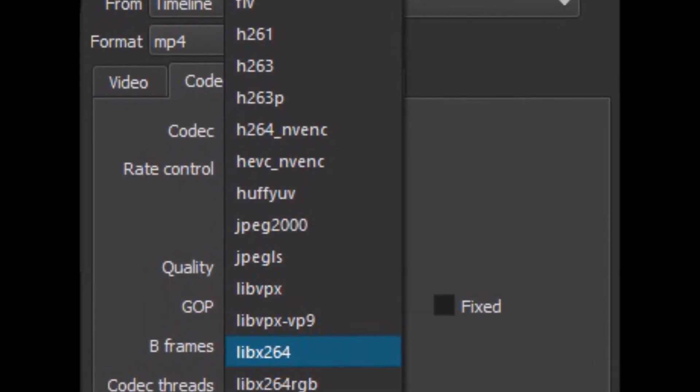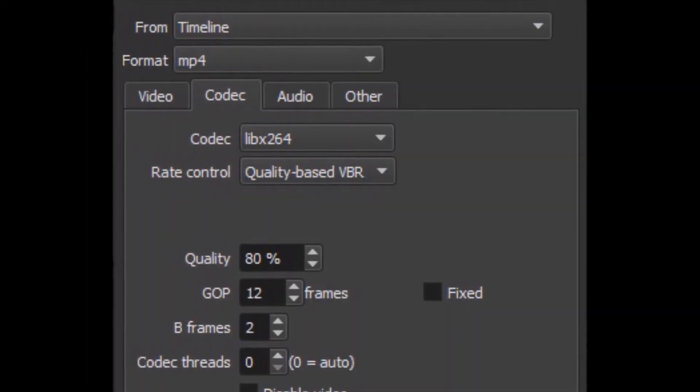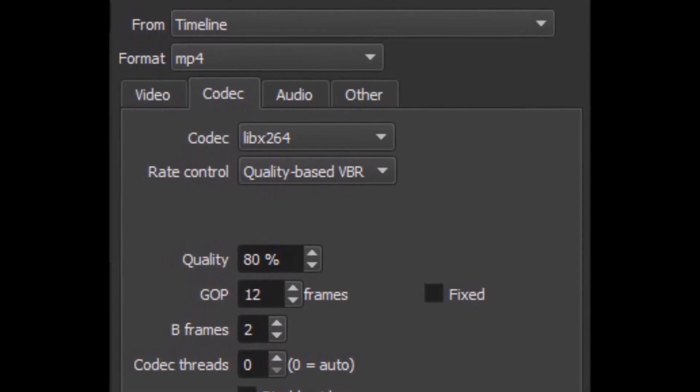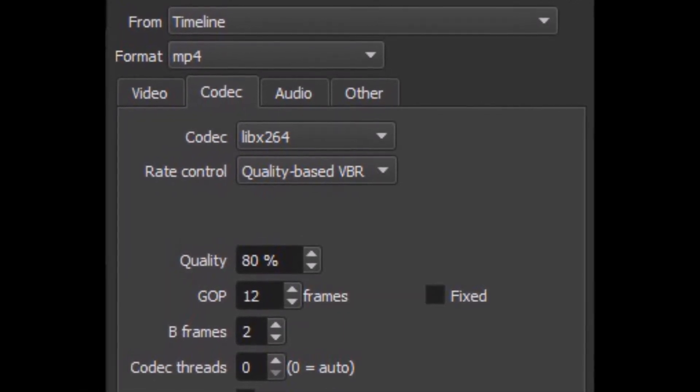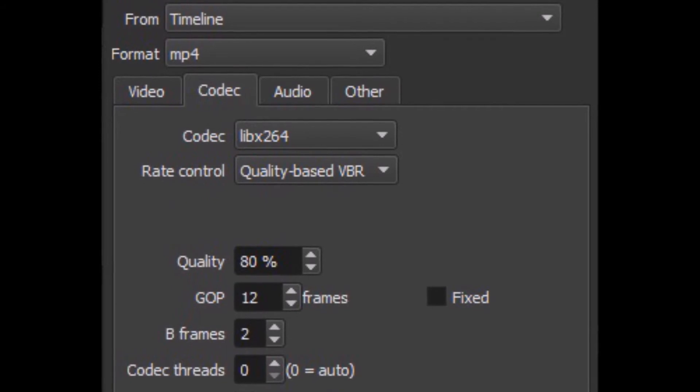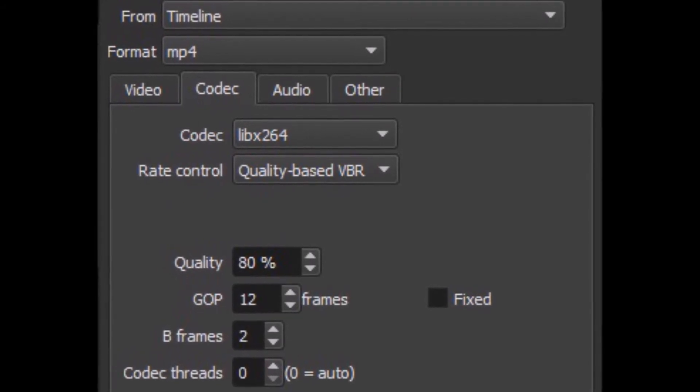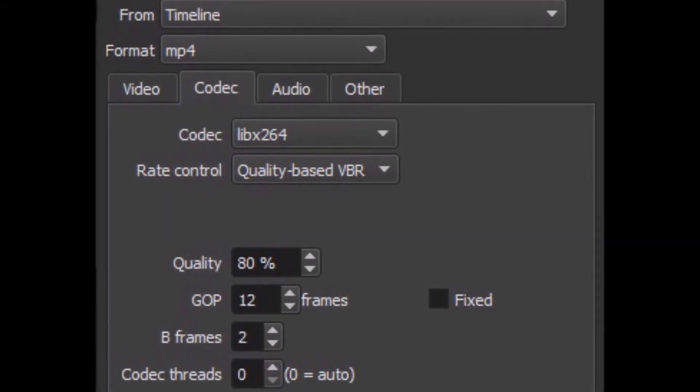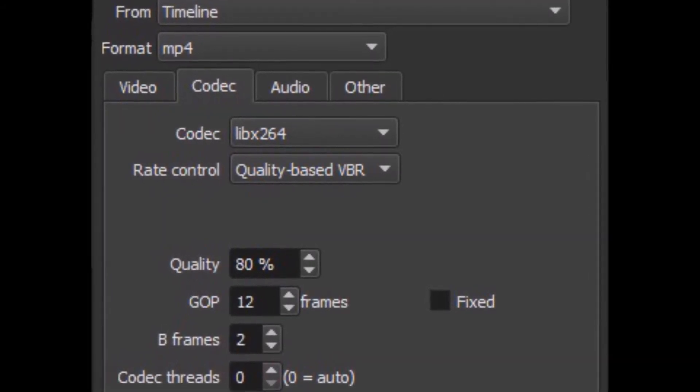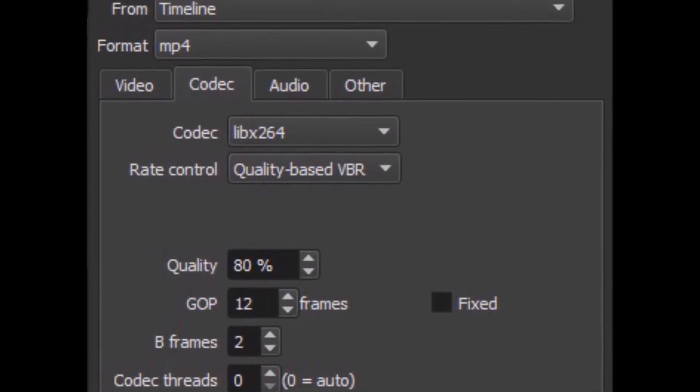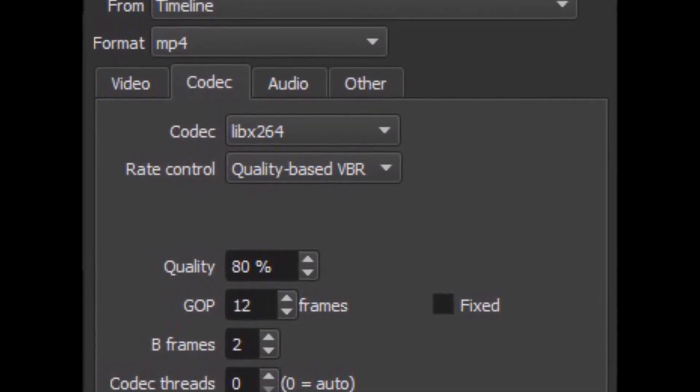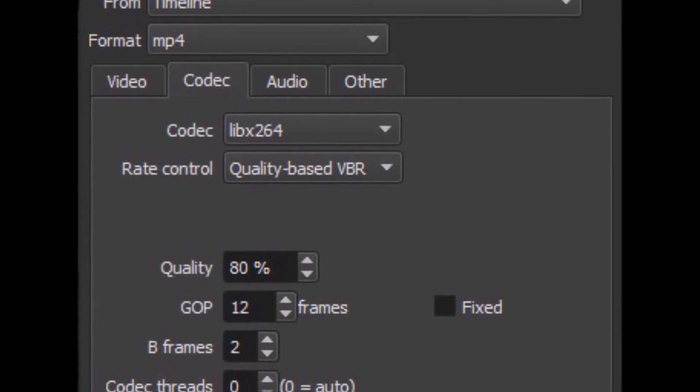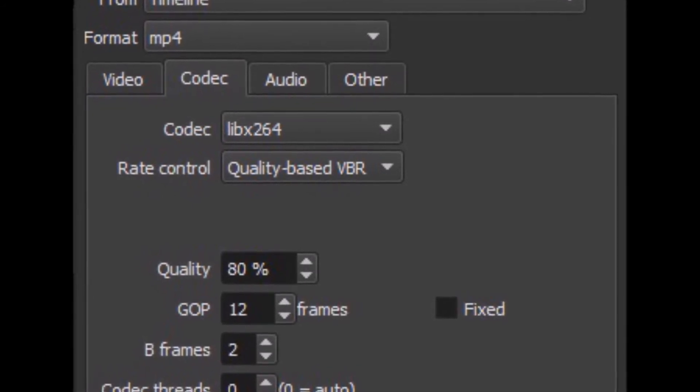The quality I keep between 80 and 100. The GOP, I normally do one half your frame rate. So right now I'm at 24 frames per second, so I'm going to keep that at 12. And YouTube calls for B frames of 2, so keep that at 2. The rate control I keep at quality-based variable bit rate.